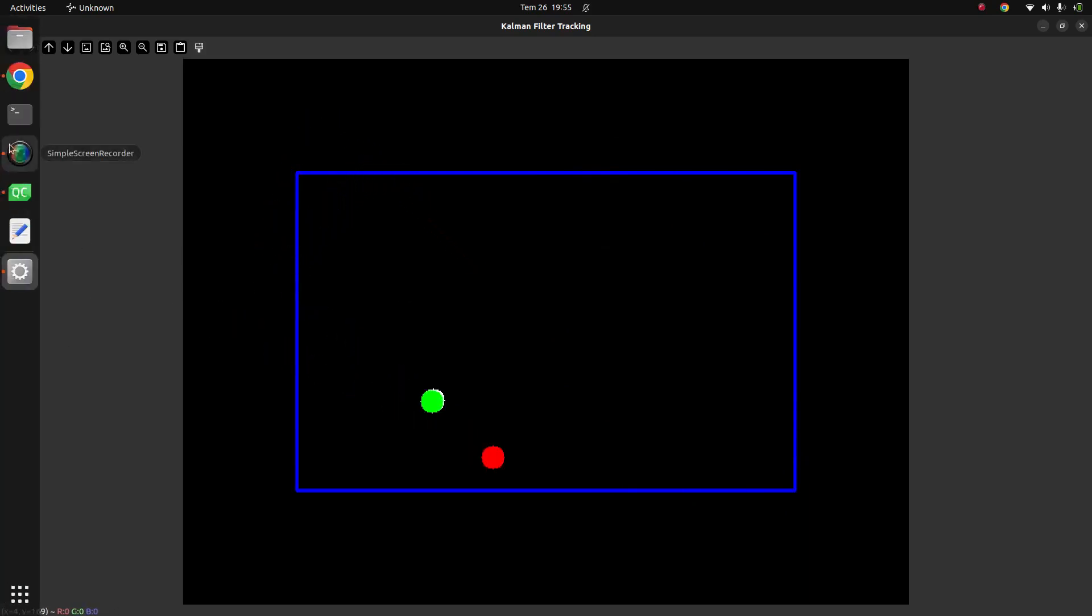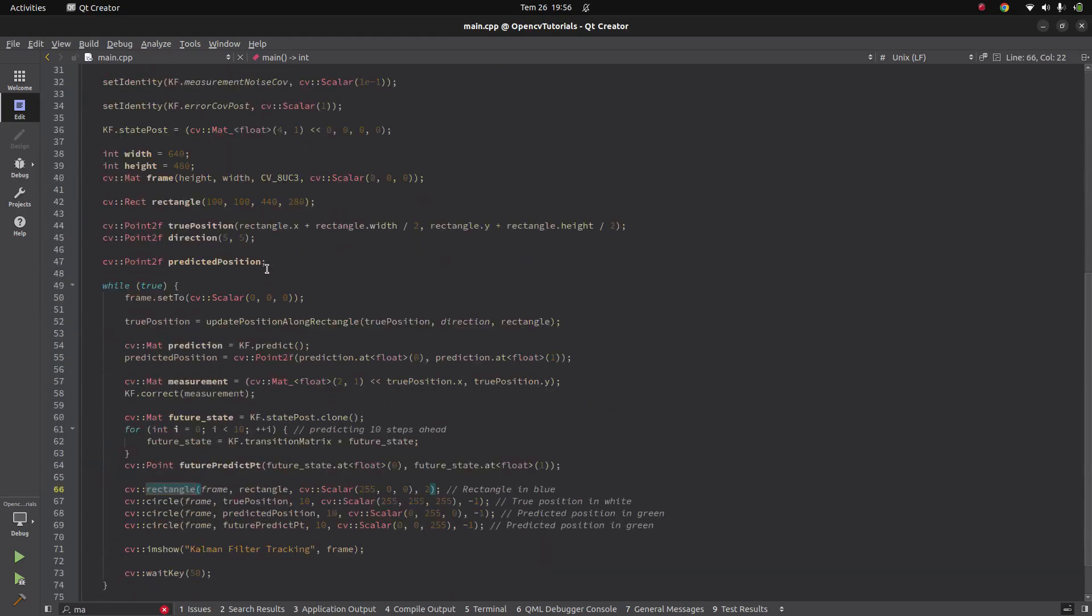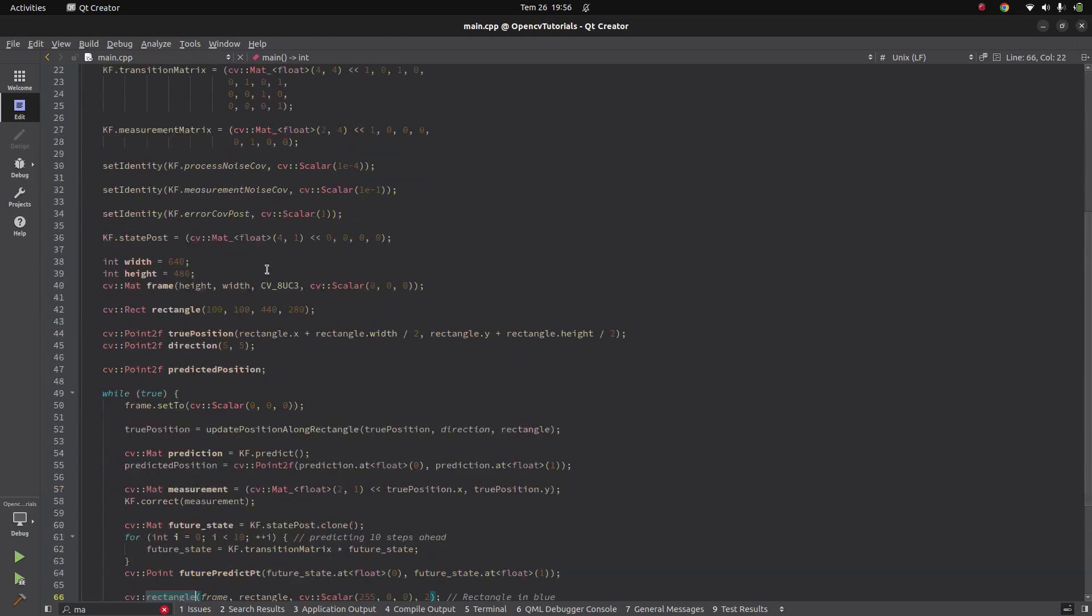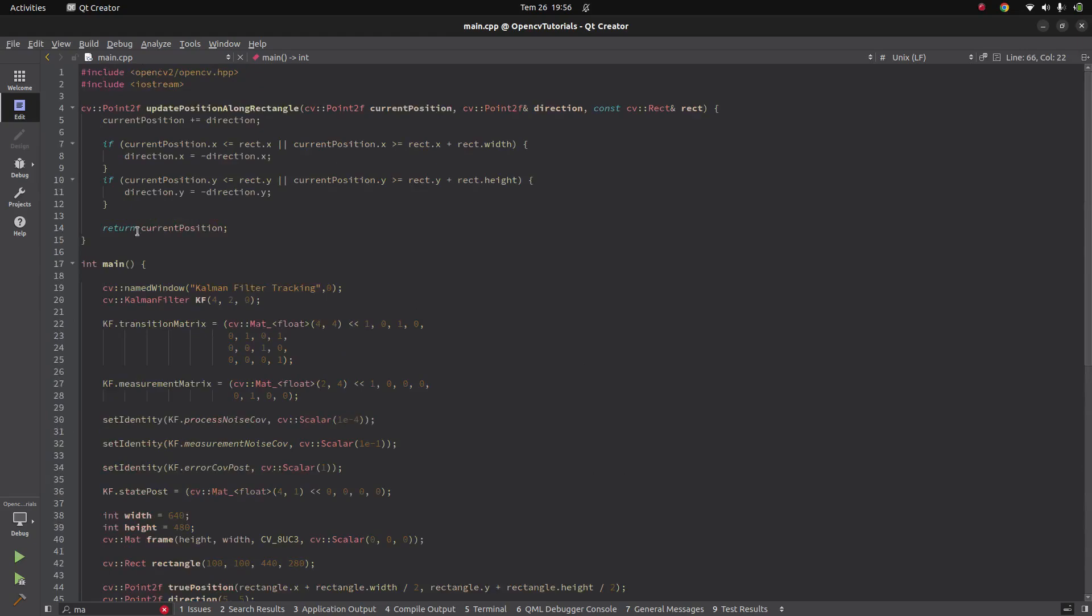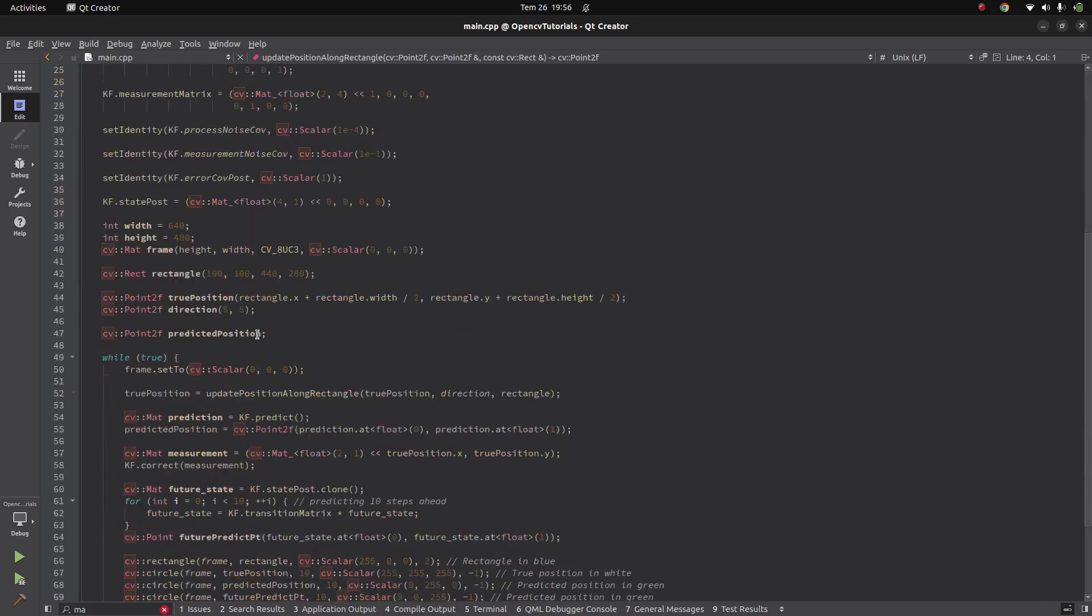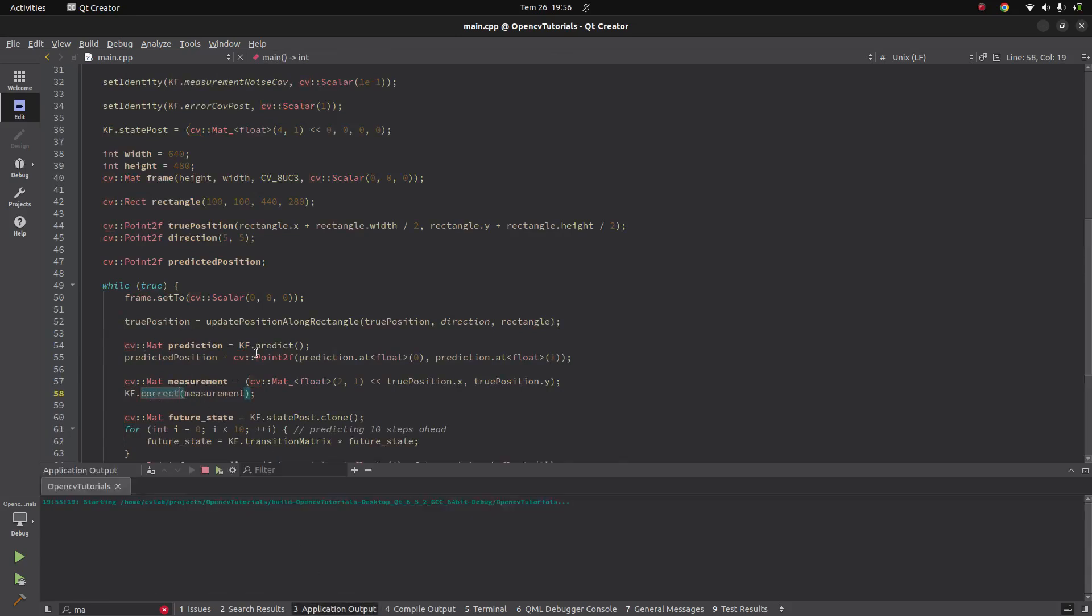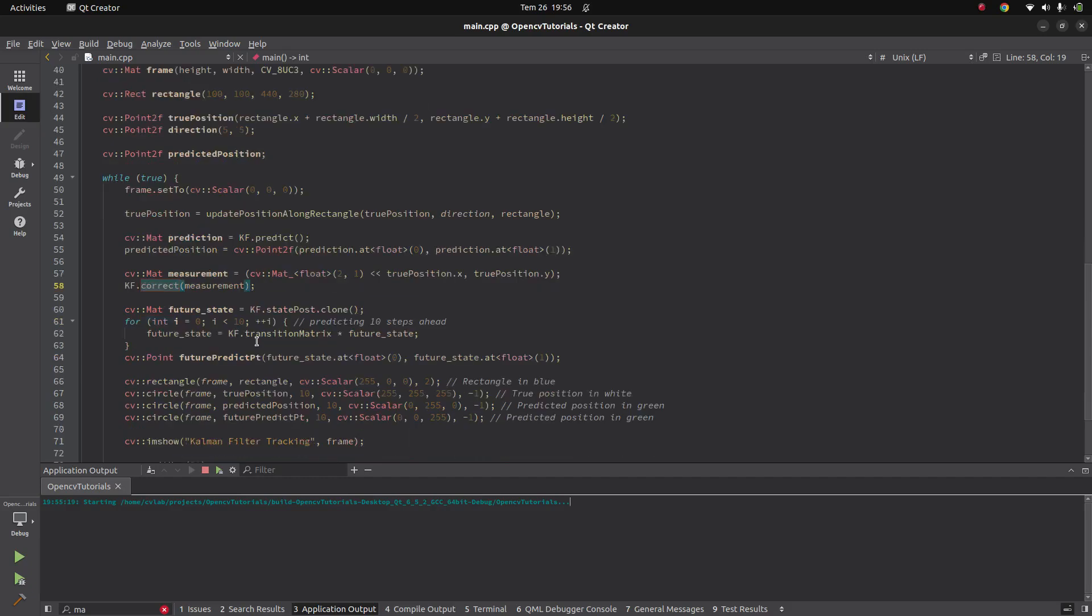This code is gonna be on my GitHub, you can check from the descriptions. Basically there's a simple function which is giving me the current position of my white ball, which is the real ball. I'm giving all the past data into this Kalman filter for each loop.